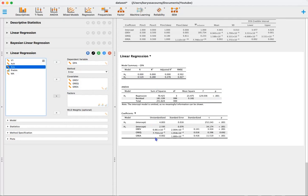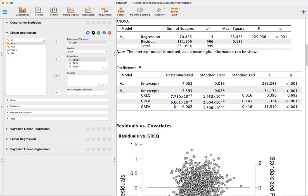Looking at the coefficients, we have three predictors with unstandardized coefficients, standard errors, standardized coefficients, test statistics, and p-values. The intercept, GRE verbal, and GRE analytical writing skills are all statistically significant. This means that if we repeated this study over and over again, the long-run probability of observing data as extreme or more extreme than what we observed is not very likely.